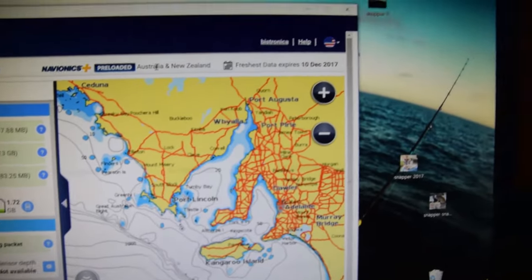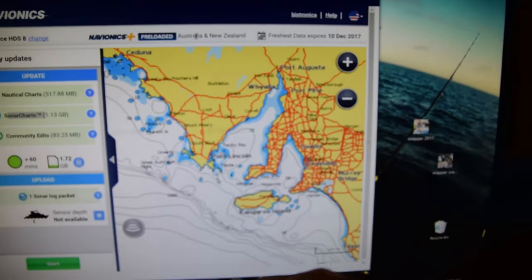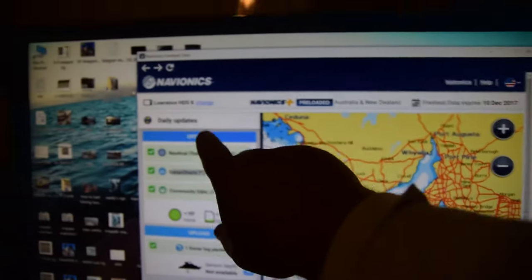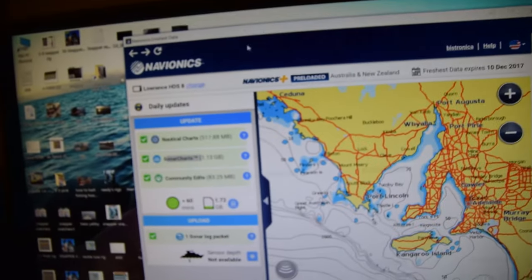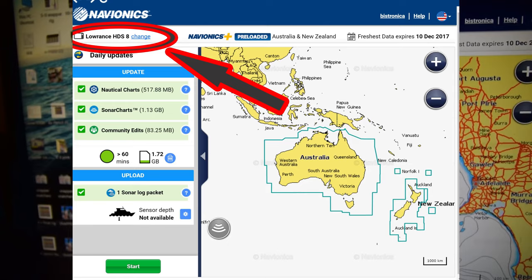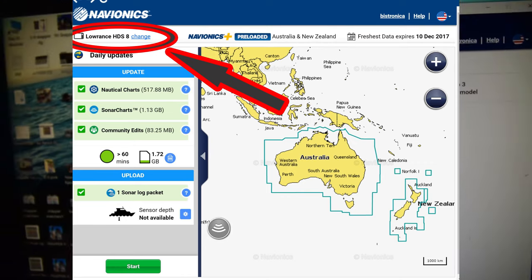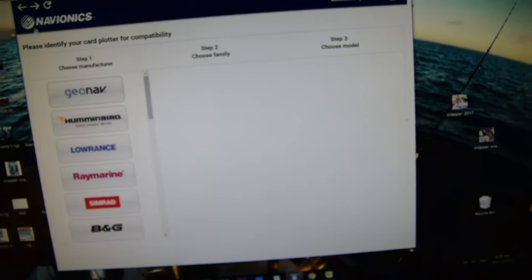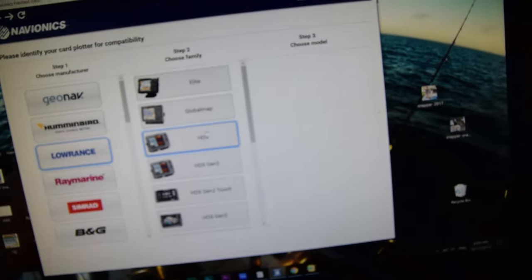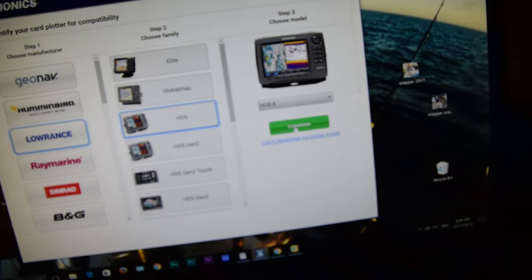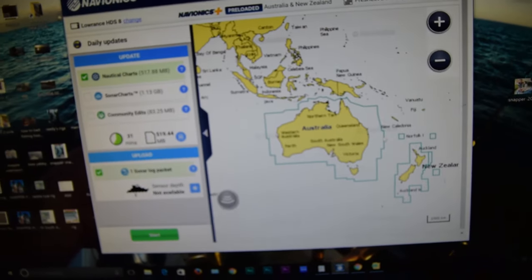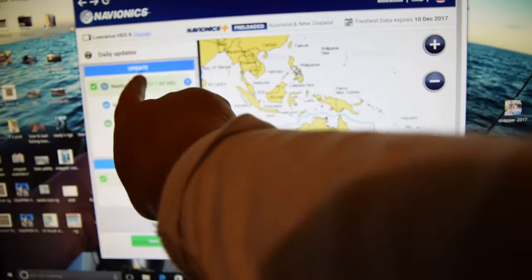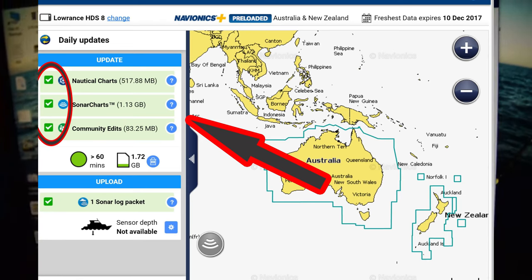Once you sign up for Navionics — you've got to sign up — and your card is in, click on this and select update. First you want to pick what chart plotter you have. You've got a selection, pick your manufacturer — pretty straightforward. I've got Lowrance, I've got a HDS 8, click continue and it'll set up and format your card, because different plotters have different formats.